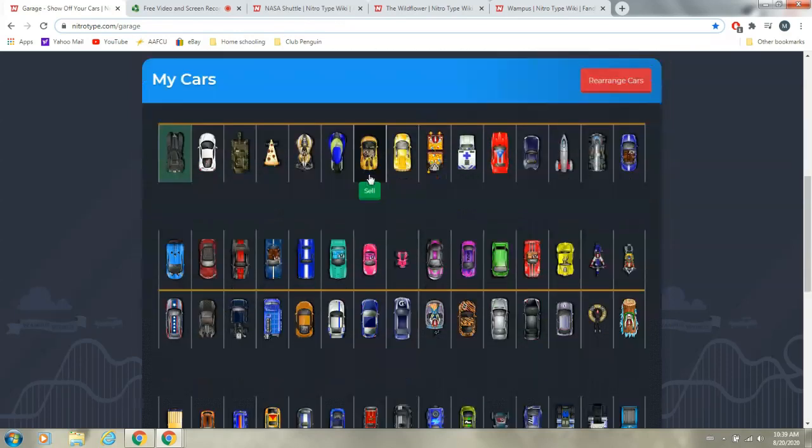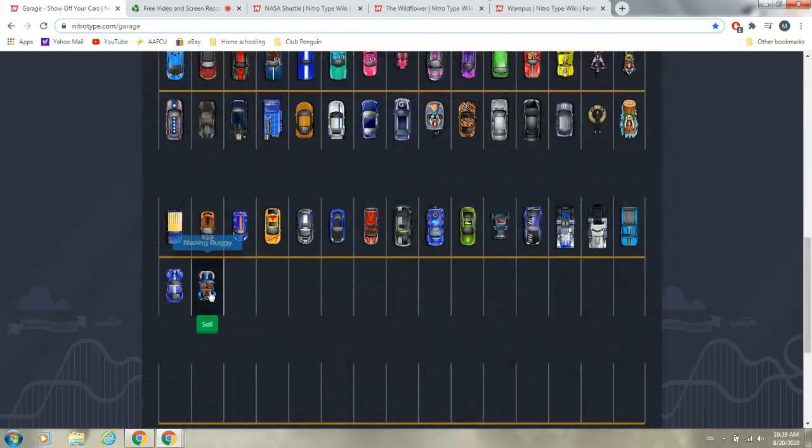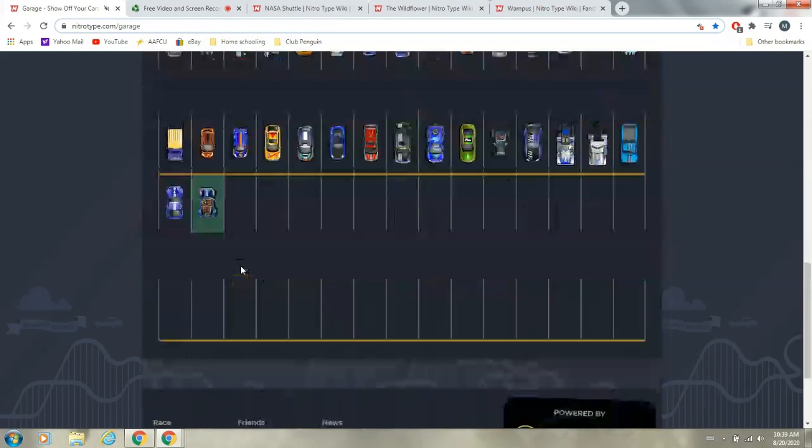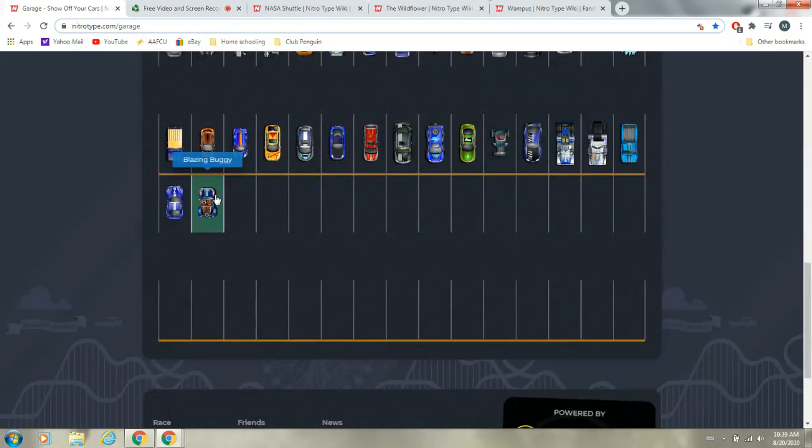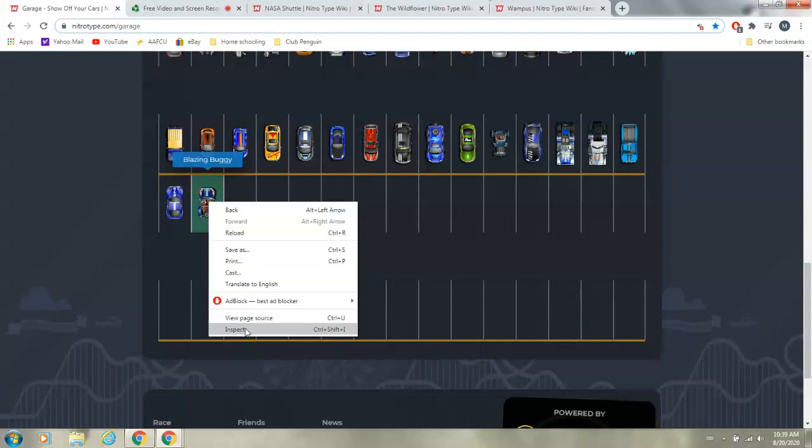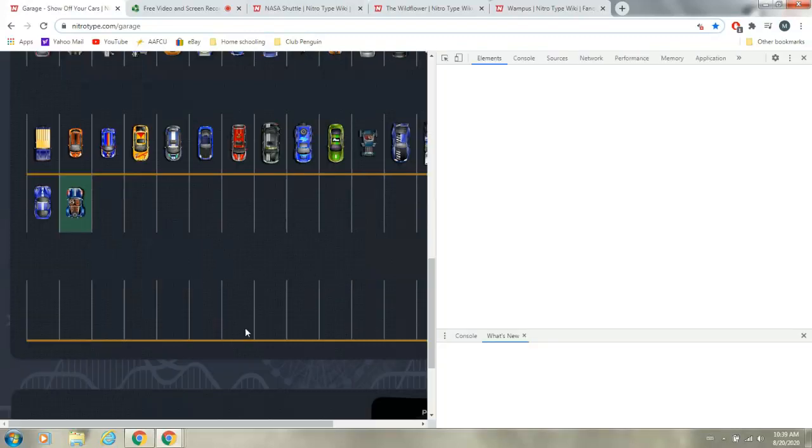So, we're going to go to a car that we don't really like, like the Blazing Buggy. We click on that, and then we want to right-click, and it'll show you back, forward, reload, all this stuff. You want to go down to inspect.